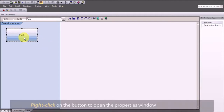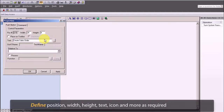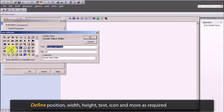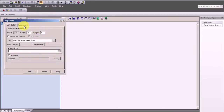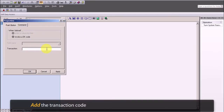Right-click on the button to open the properties window. Define position, width, height, text, icon, and more as required. Under the command tab, add the transaction code you want to open using the push button.